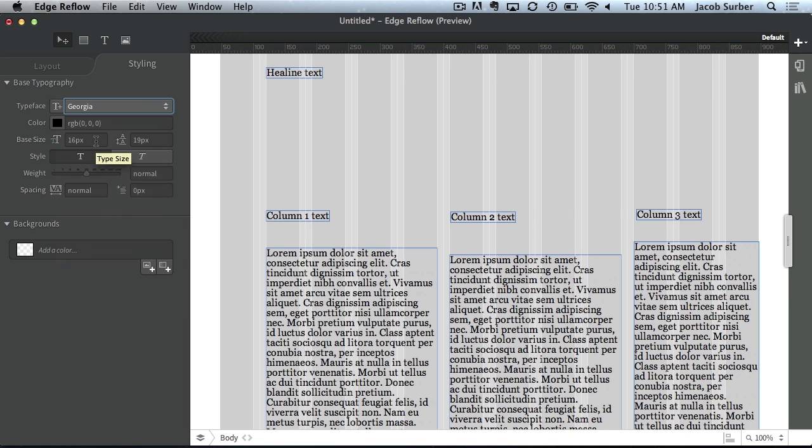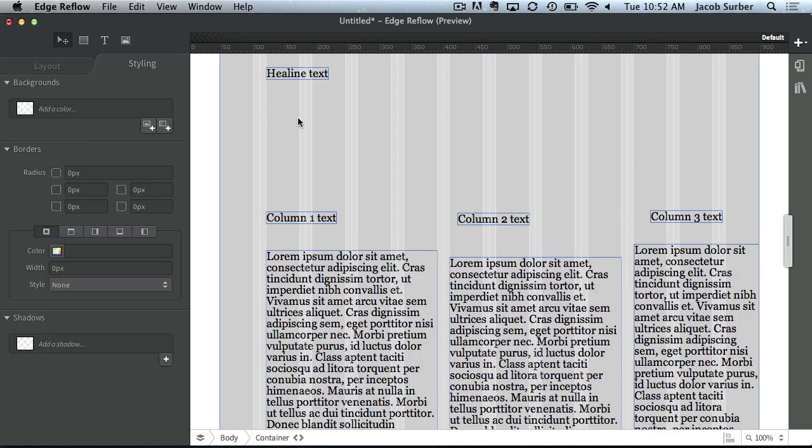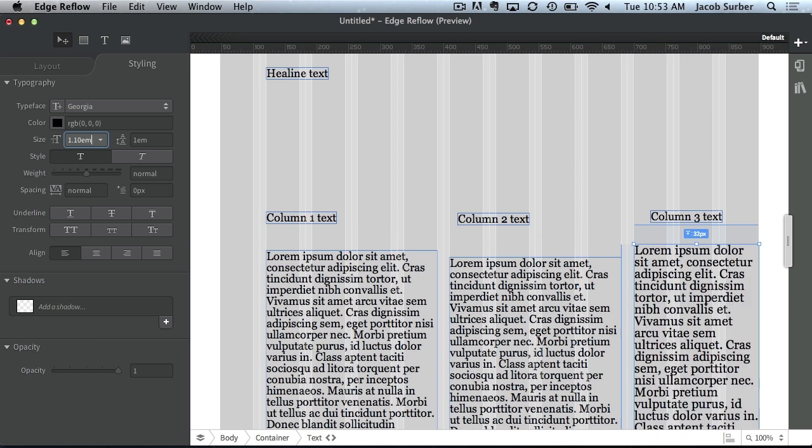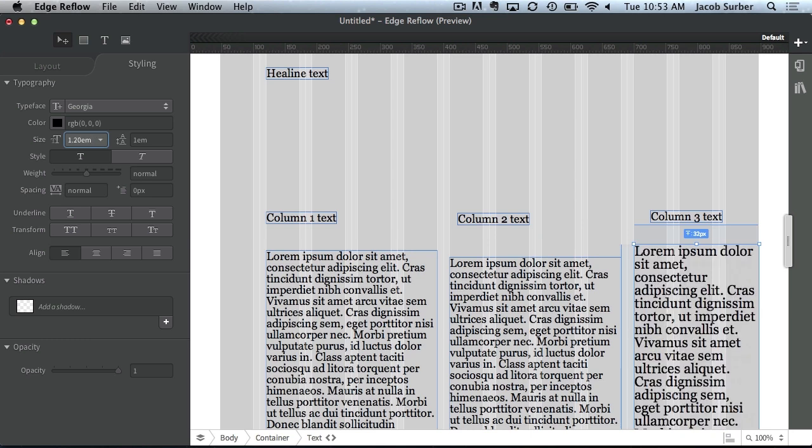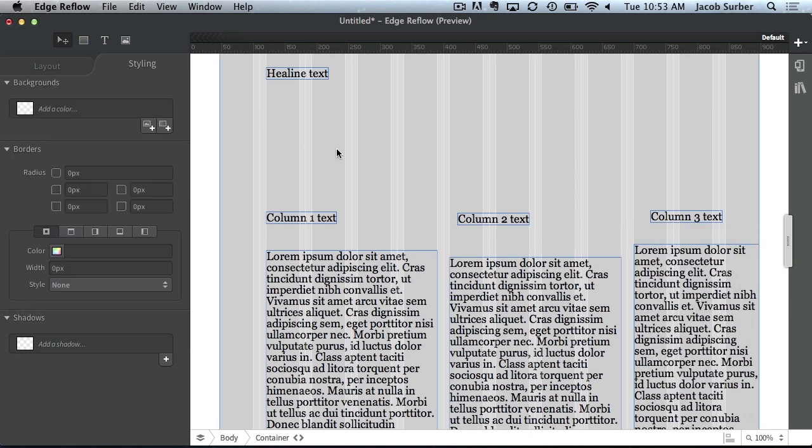Now, with the base font size, you can actually define what an em is. So here, by default, it is 16 pixels. Now, if I increase this to, say, 18, you can see all of my fonts change size. If I look at each of these text blocks, you can see they are all still 1em, and I can change all of these to increase in size, but my base font size hasn't changed.